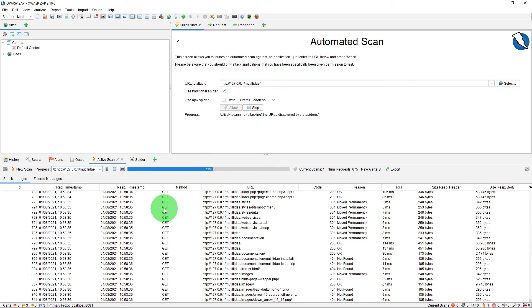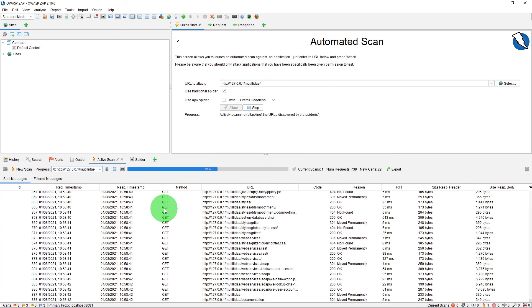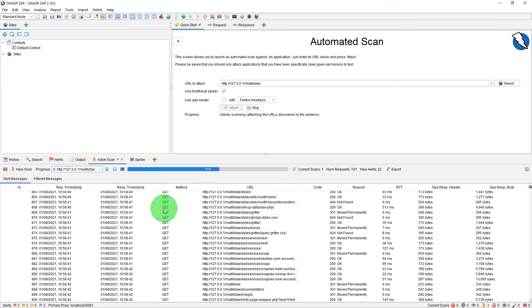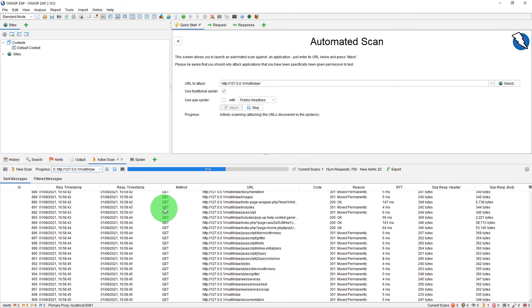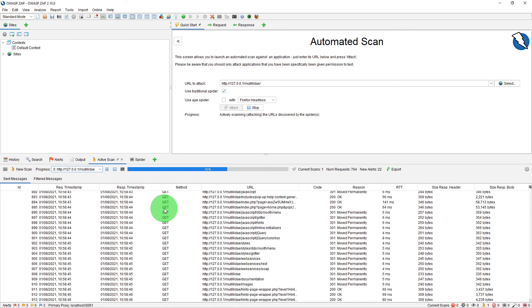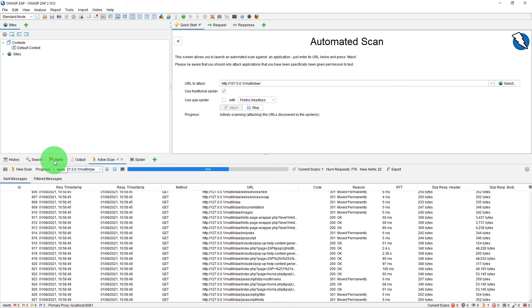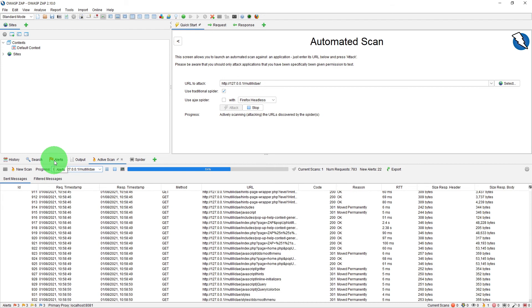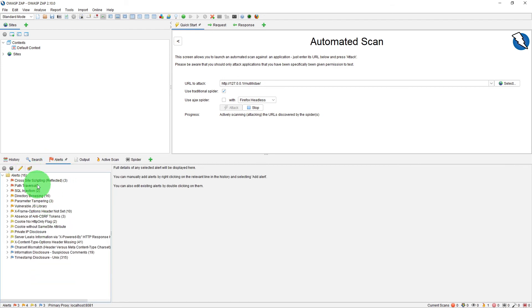So here you can see the active scan is going on. As problems are found in the pages, they will accumulate in the Alerts tab. You can click on here and see it has identified three high priority alerts. You can also see the summary at the bottom in the footer bar.